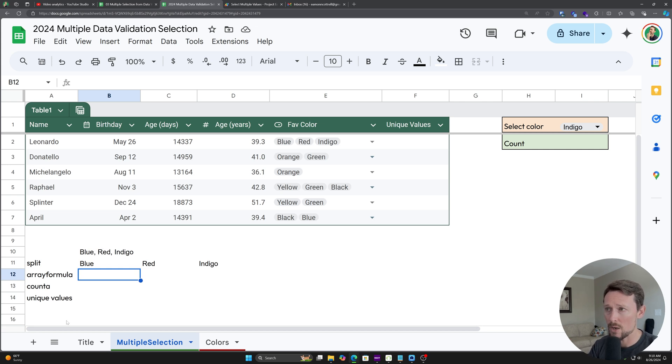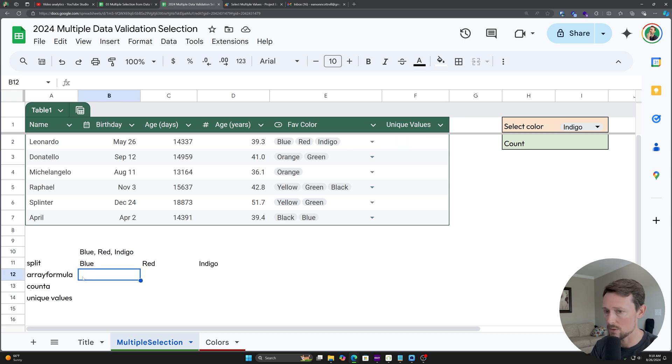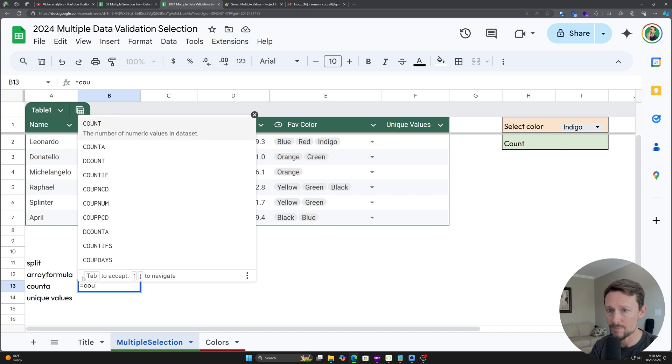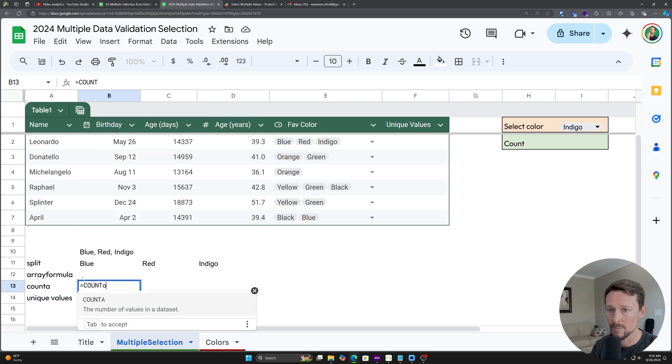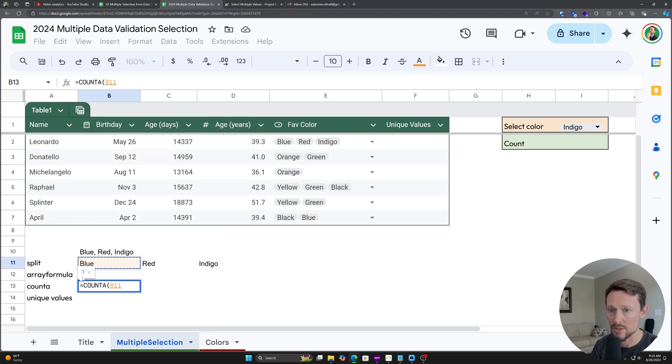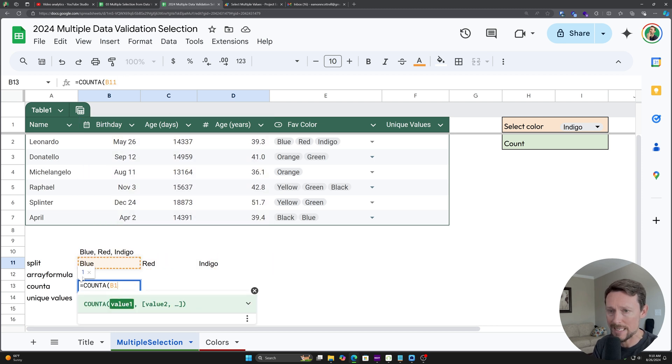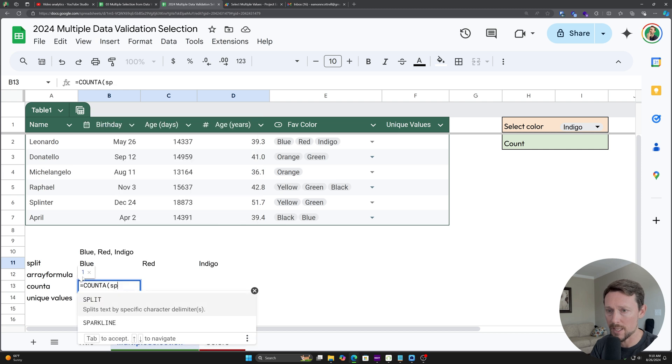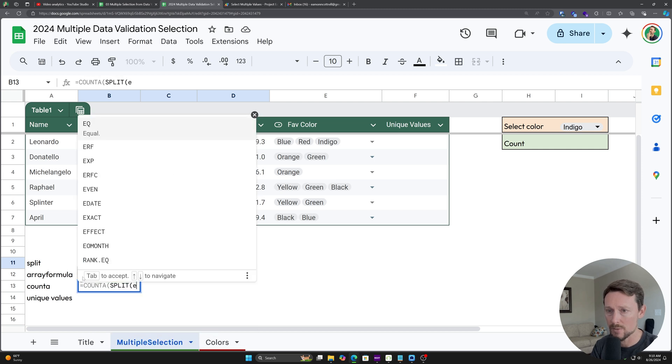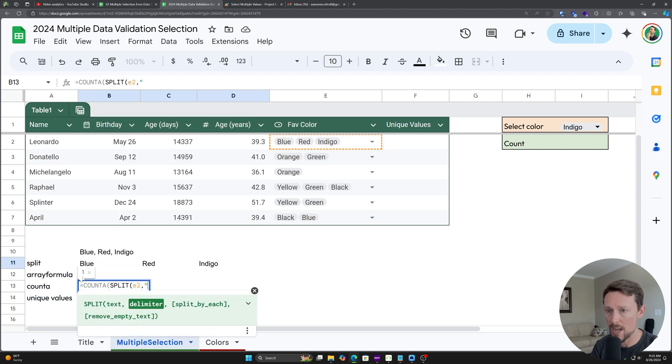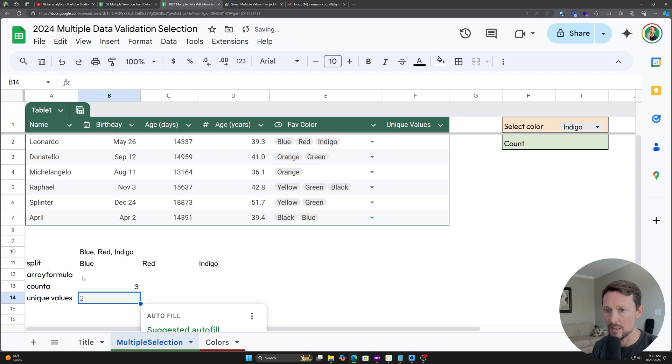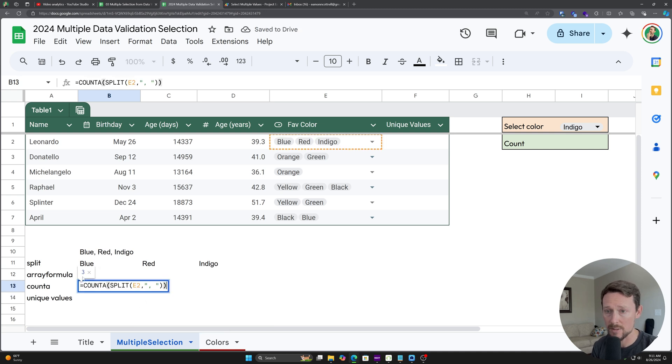So in order to find the unique values, I need to count that. I need to COUNTA, and if I just put it up here, there'd be one. If I do it on all these, it would be three, which is the correct answer. So I need to count the split amounts. Split E2 by that comma space. And now I've got the correct answer.